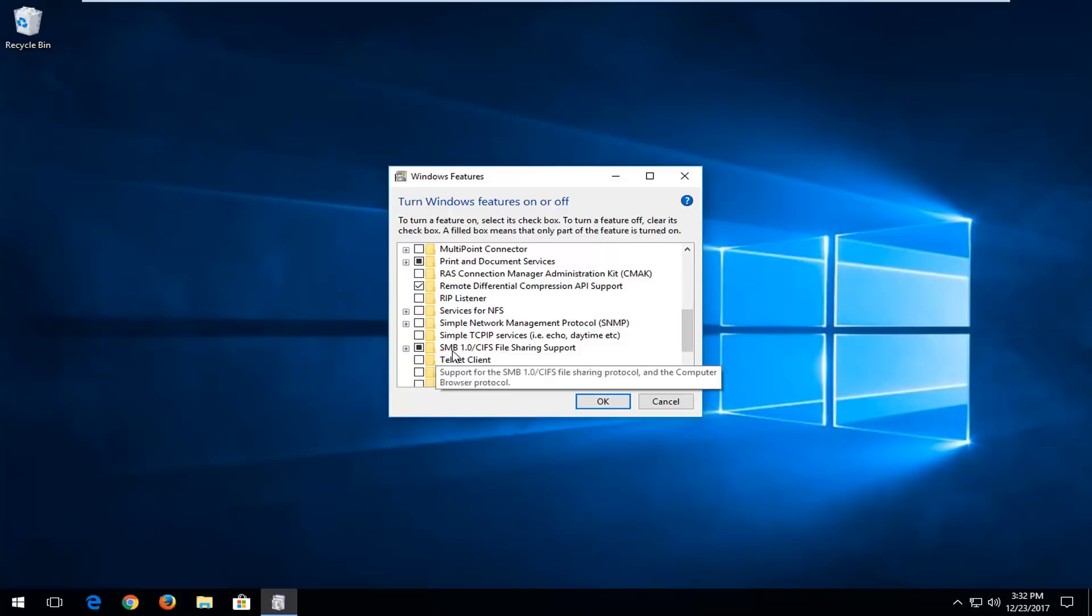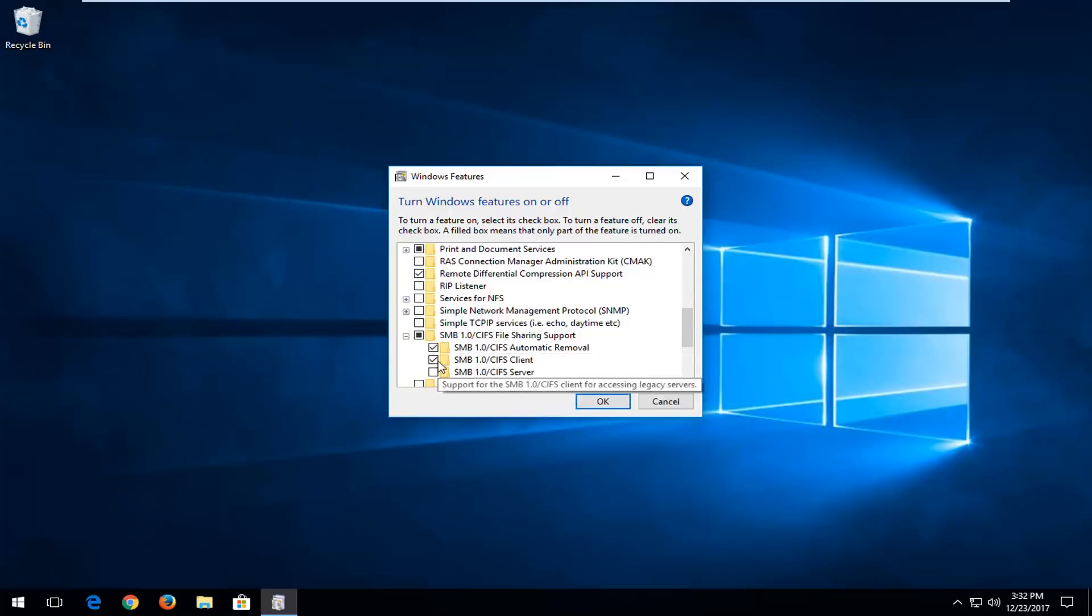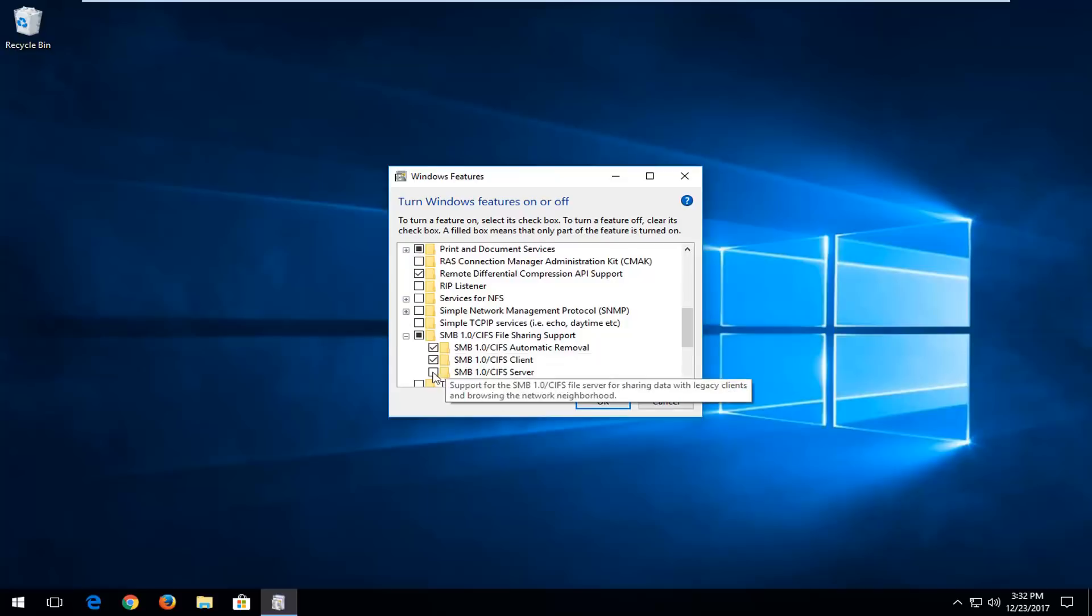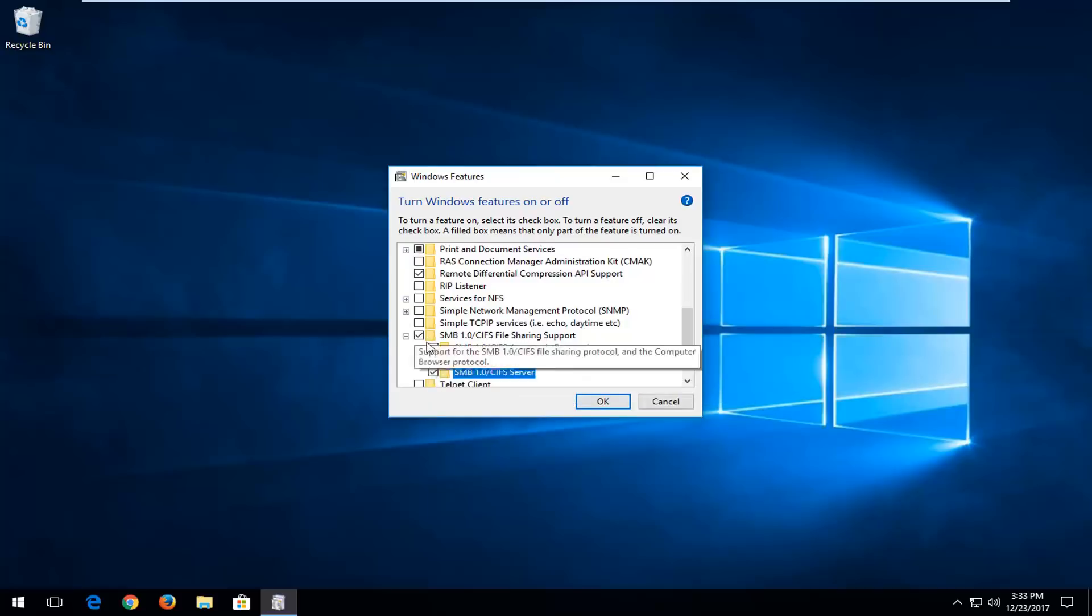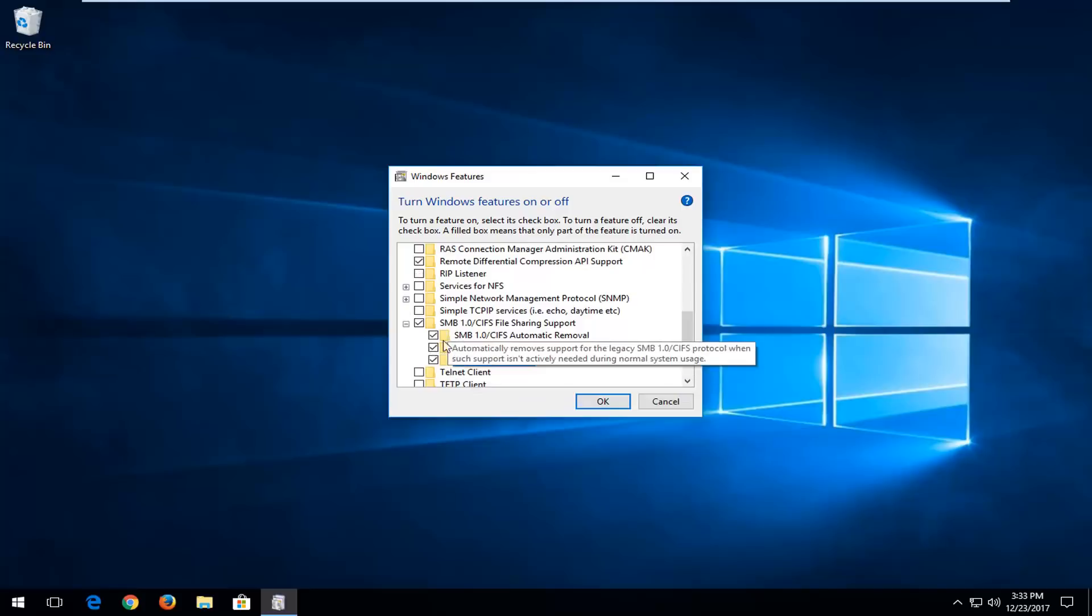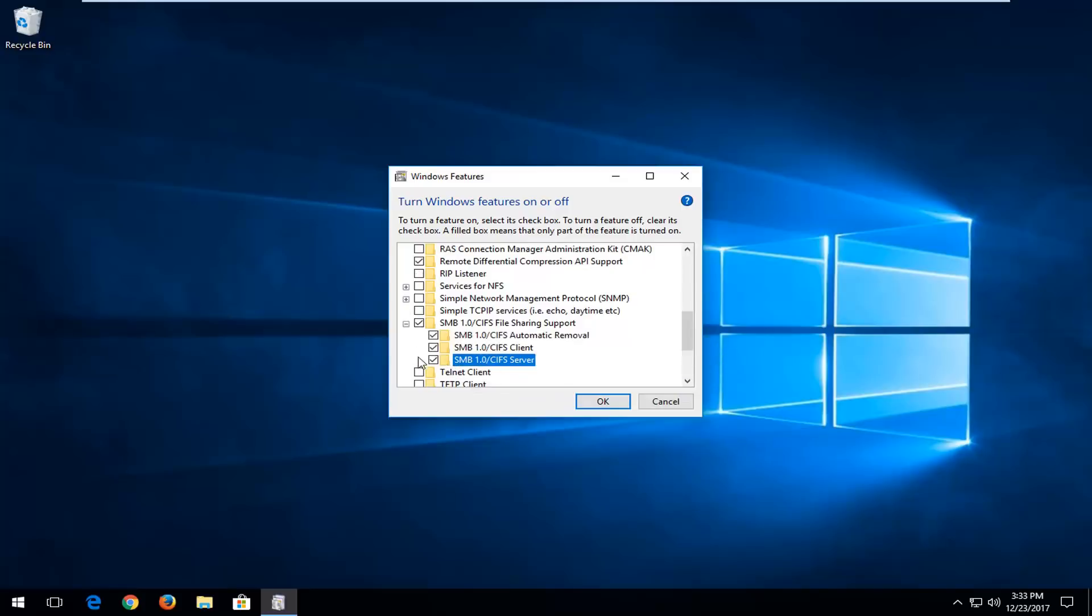If you see anything that says SMB, you want to expand this view here. You want to make sure they're all checked. So you can see I don't have one of them checked. Again, you want to make sure all these SMBs are checked down here. And you can see on my screen, they all are at this moment. Left click on OK.